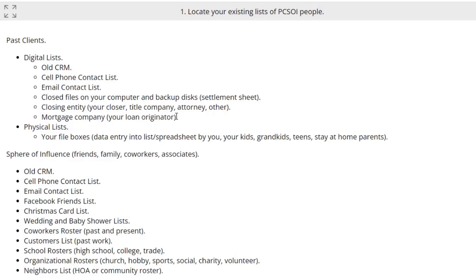Email contact list — whatever you're using for email service, Gmail, Yahoo Mail, or whatever — you probably have a contact list in there. You can reference and download that into an electronic file and upload it into a spreadsheet to start working on it. Also, closed files on your computer and backup disks. If you have old settlement statements, that's a fantastic place because you have names and addresses right there to remind you who you helped in a transaction.